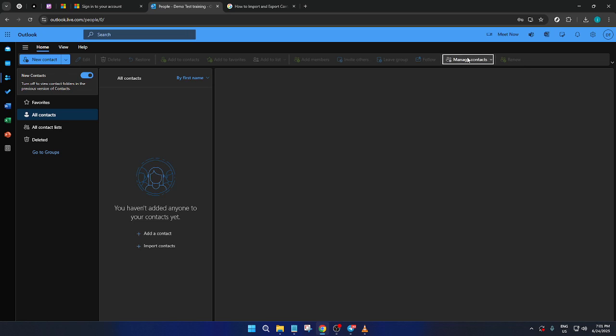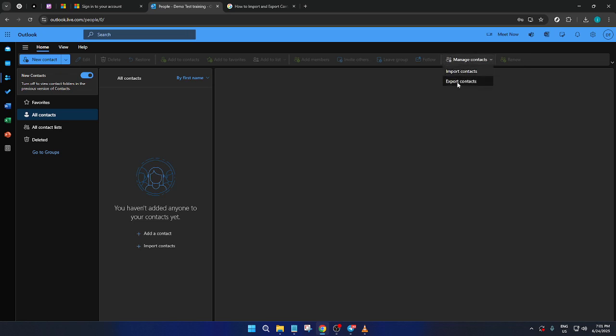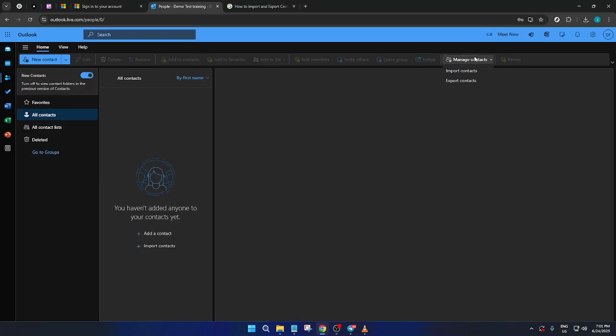Let's cover them briefly. To import contacts, you'll need a file prepared, often in the CSV format, that contains the contacts you wish to bring into Outlook. Select Import Contacts to proceed and follow the on-screen prompts to upload your file.